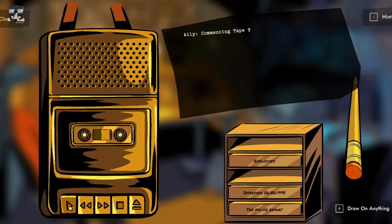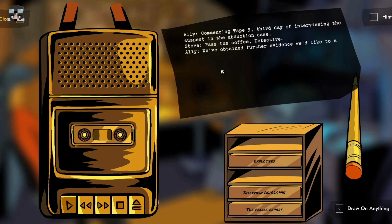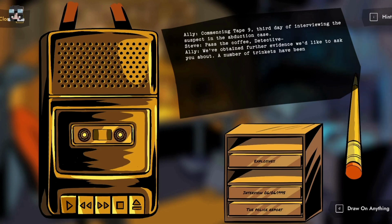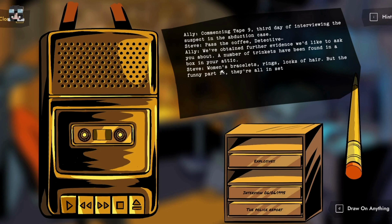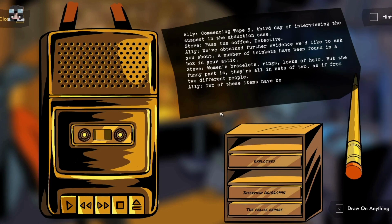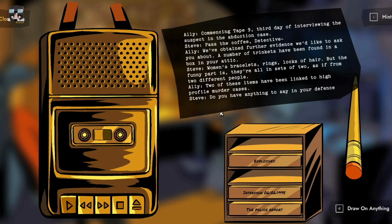Commencing, take notes. Third day of interviewing the suspect in the abduction case. We've obtained further evidence we'd like to ask you about. A number of trinkets have been found in a box in your attic - woman's bracelets, rings, locks of hair. Two of these items have been linked to high profile murder cases. Do you have anything to say in your defense?